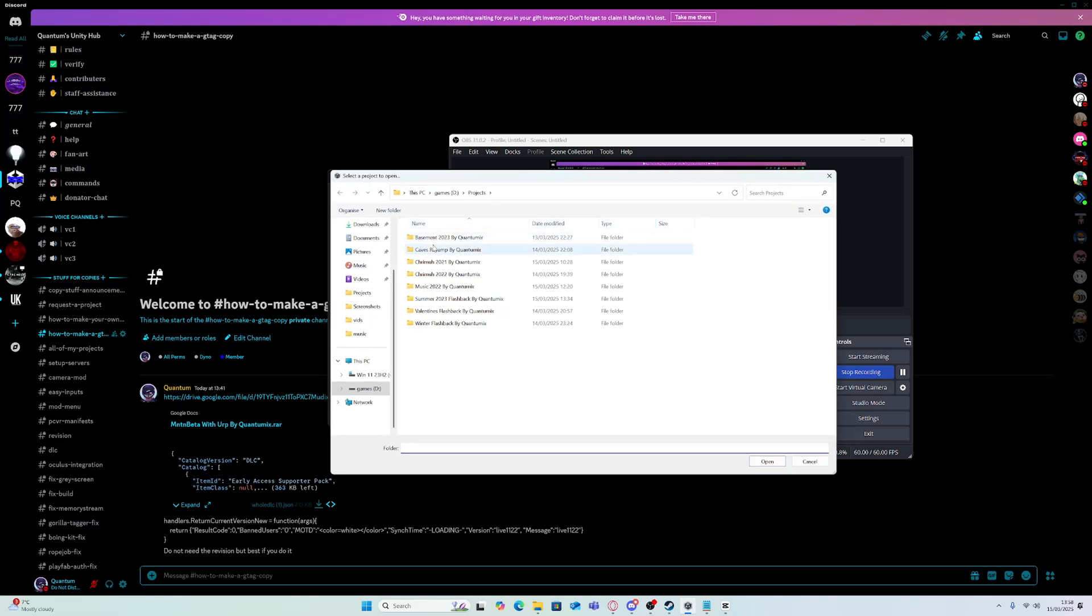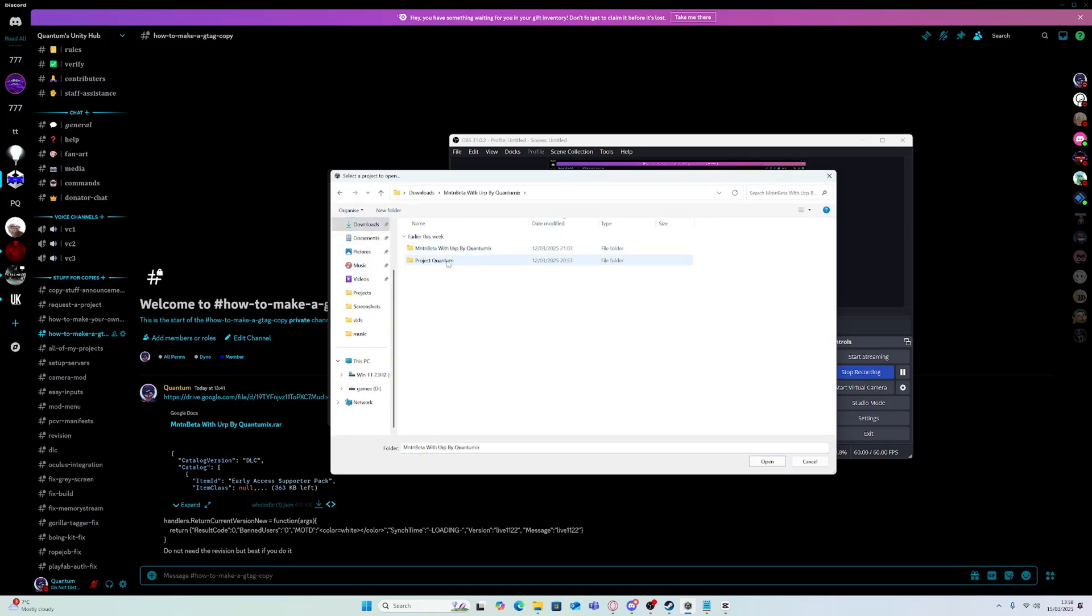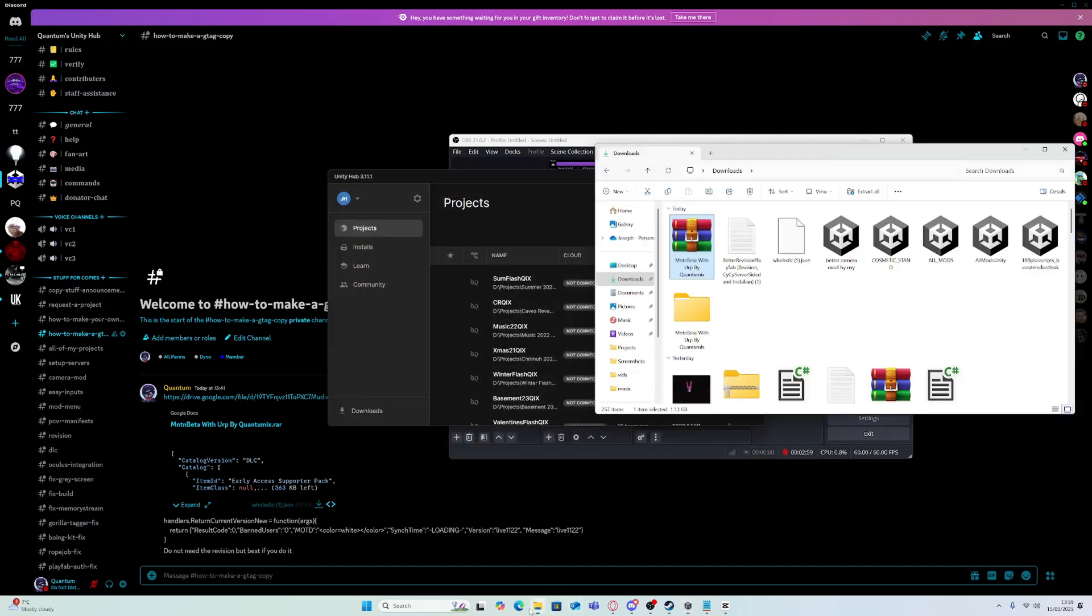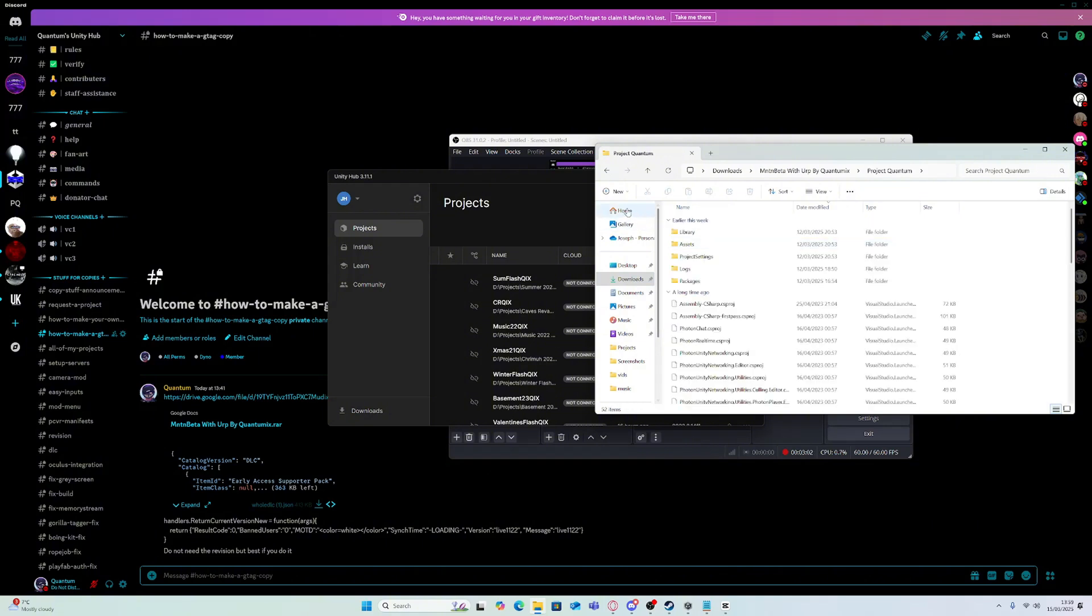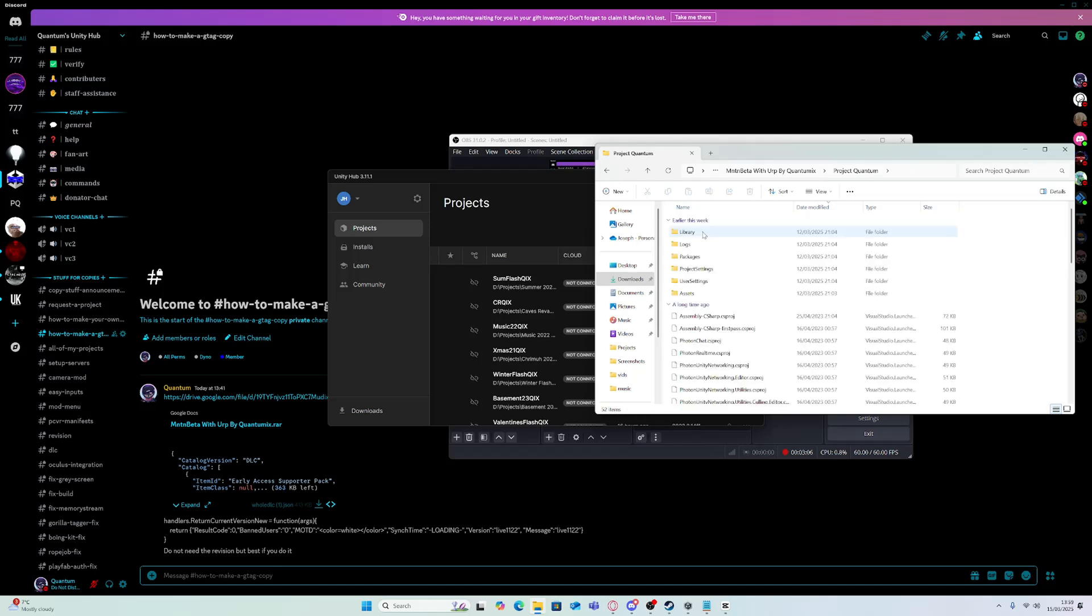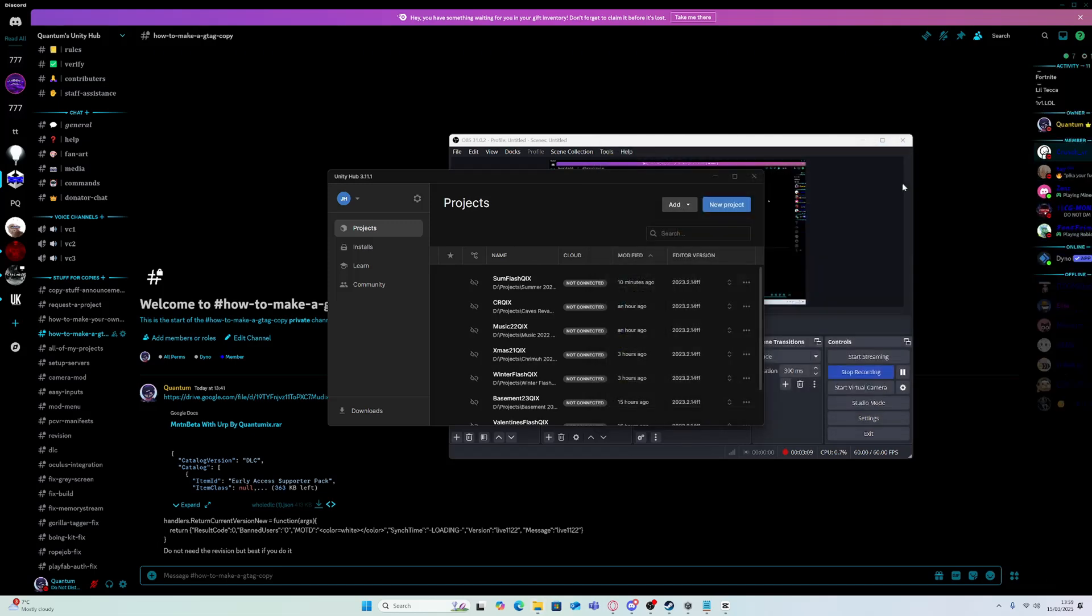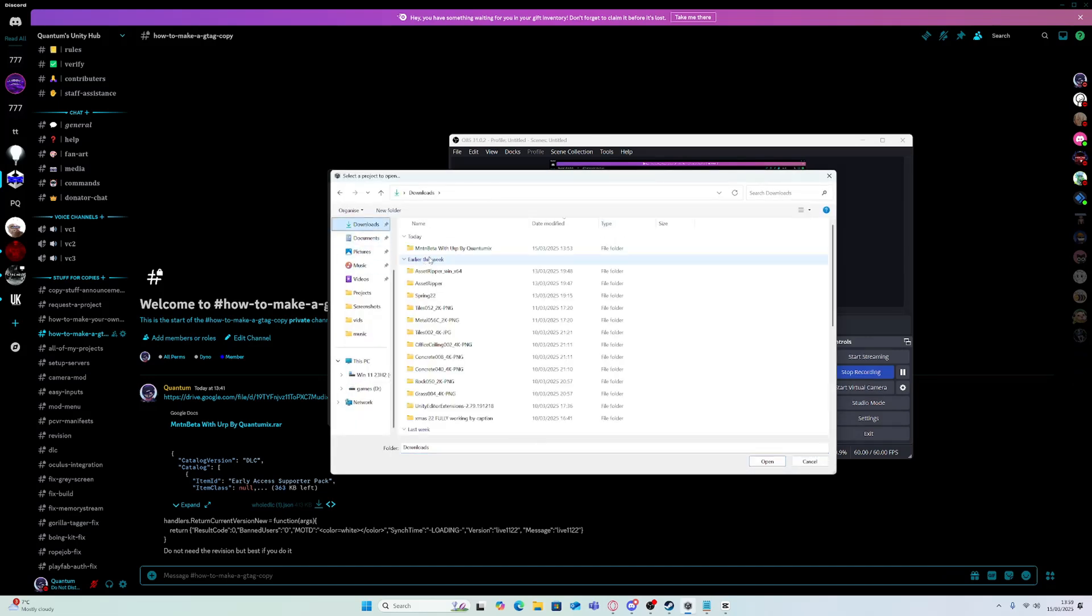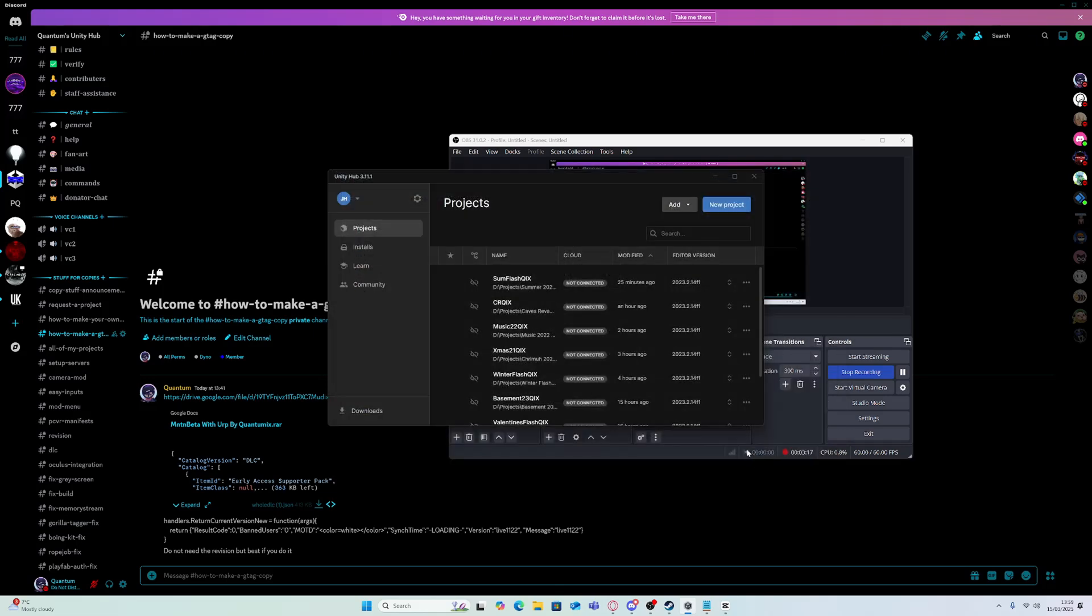So do Add Project from Disk, go to where you saved it. I saved it here. So Project from Disk, downloads, Mountain Beta, Mountain Beta, project.godot, and open.